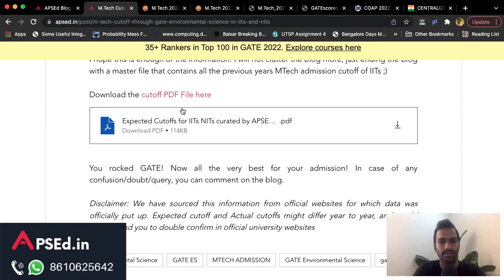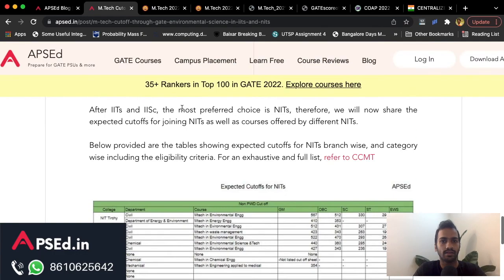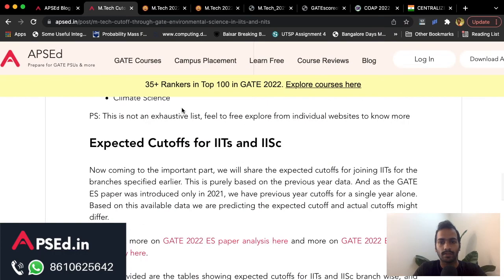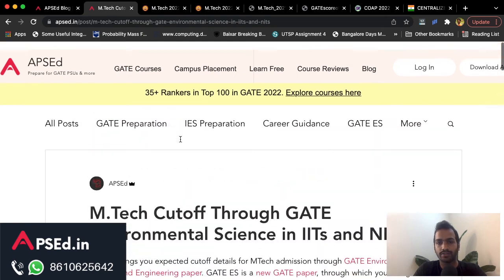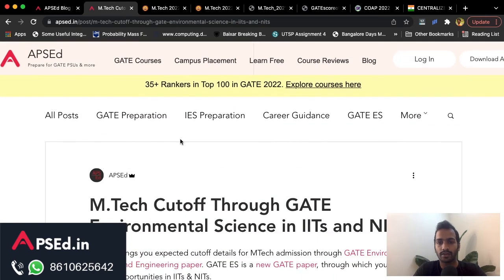We have also put a PDF file with all the information — the link is in the description. That's all for now. If you have any questions, let us know in the comment section. Thank you everyone.